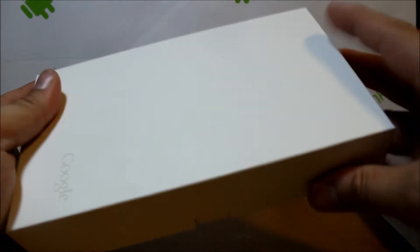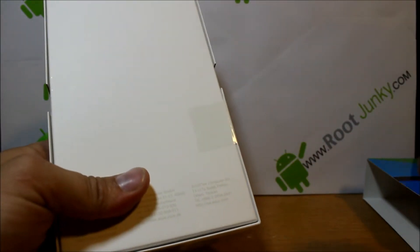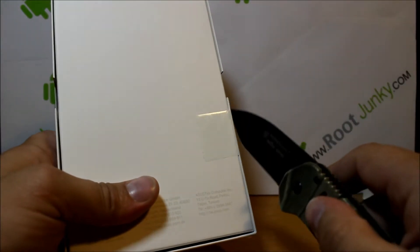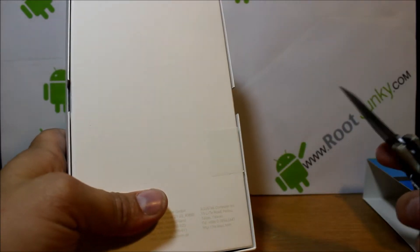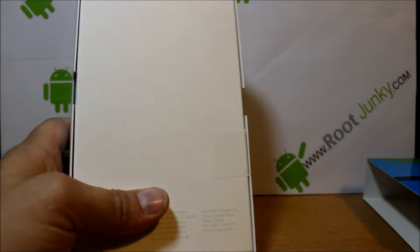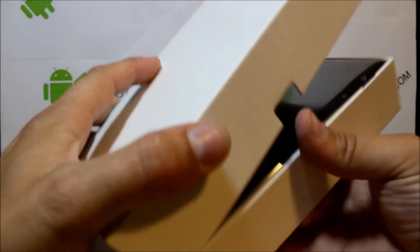We've got the basic white packaging and you have your seal right there on the side. I'll slice it open with my trusty little knife here and let's go ahead and open this thing up.